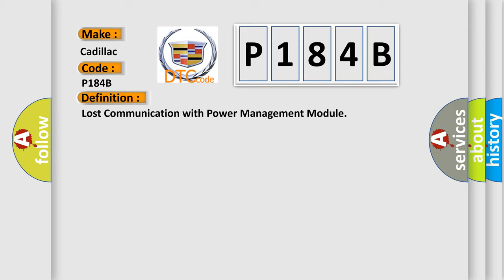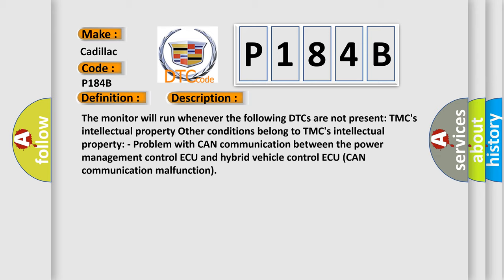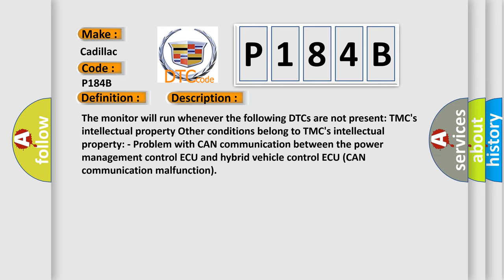And now this is a short description of this DTC code. The monitor will run whenever the following DTCs are not present: TMC's intellectual property. Other conditions belong to TMC's intellectual property. Problem with CAN communication between the power management control ECU and hybrid vehicle control ECU, CAN communication malfunction.